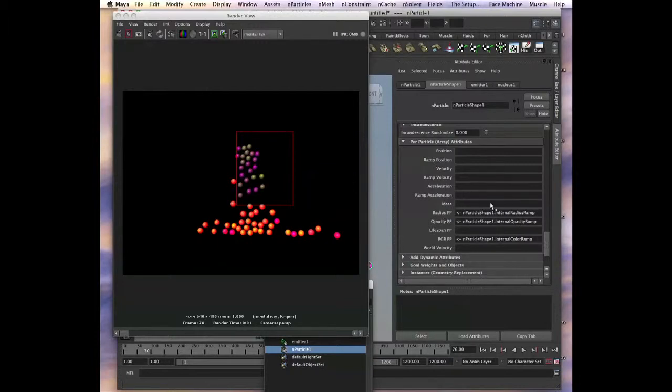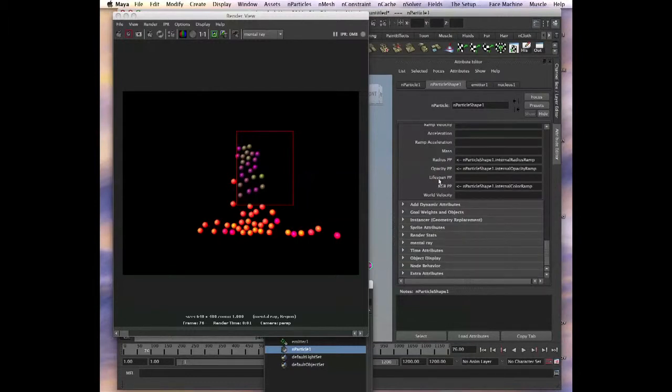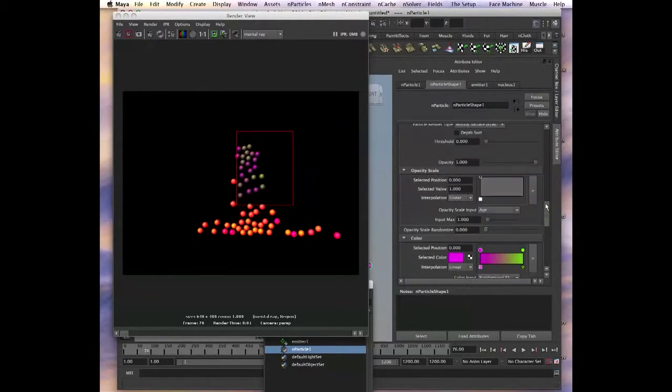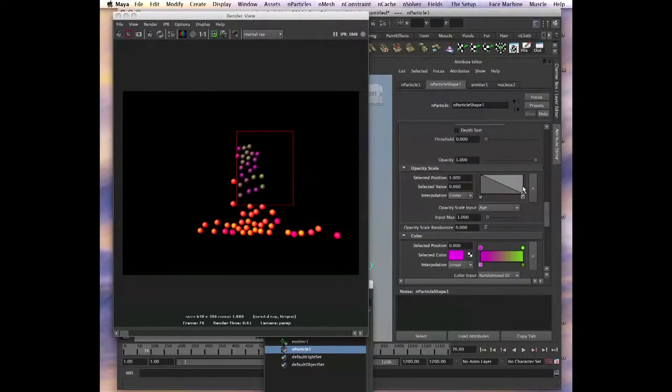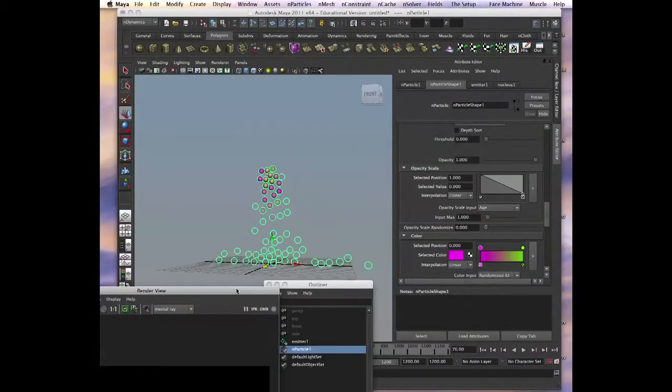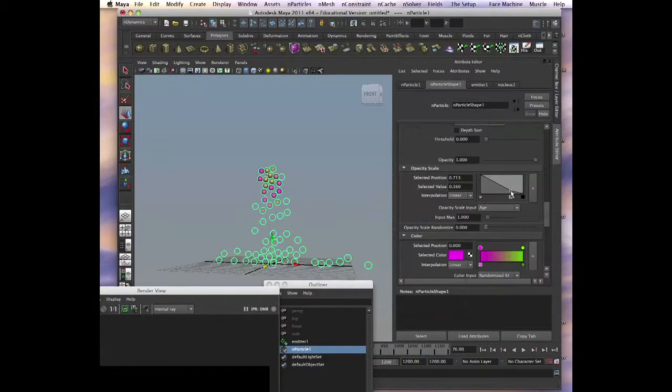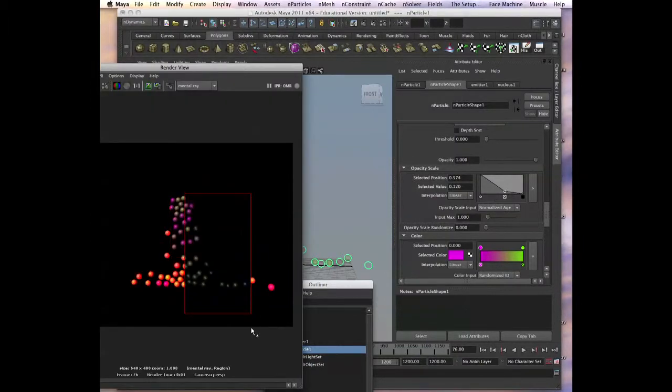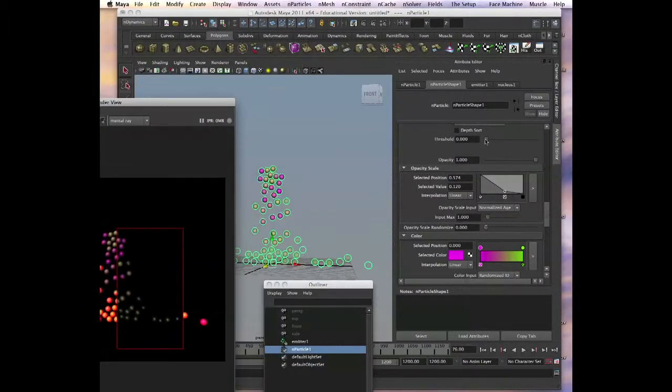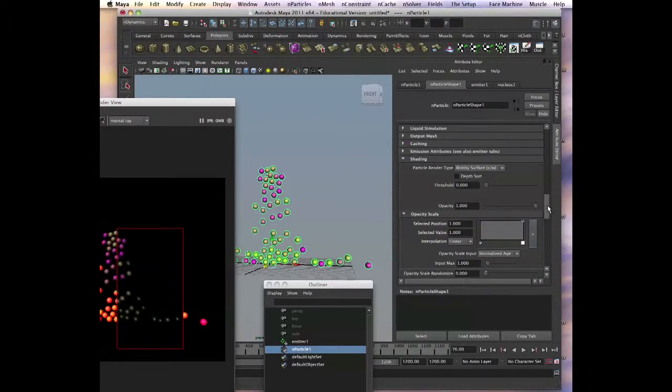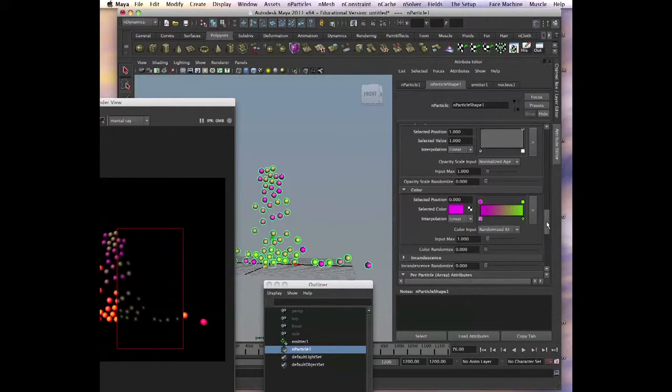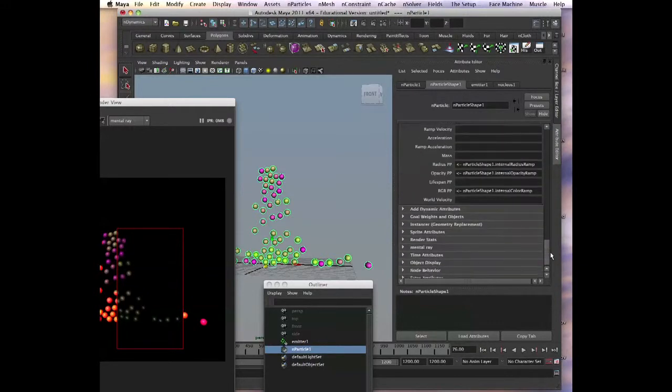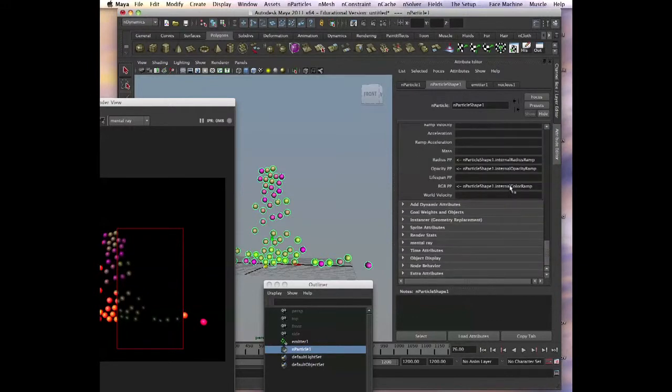PP attributes, we can also see that it already has in here. We had to plug in some ramp yesterday. This nParticle already by default has the radius PP, opacity PP, RGB PP. It has already ramps plugged in. We have our color, we have our opacity scale, that's a ramp also. You see they become transparent as they die. We can do normalized age so we see it better. And if we render it now, that's what's going on. So we have it already built in, very nice. We have color, opacity, and the scale as well. You can delete those ramps and put your expressions or put your own ramps.